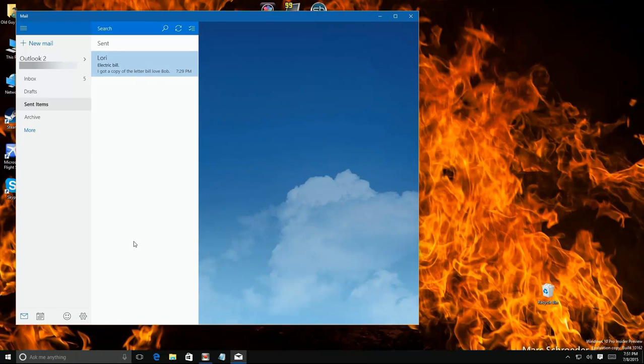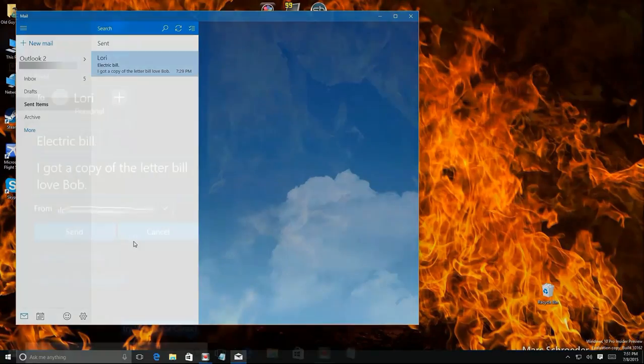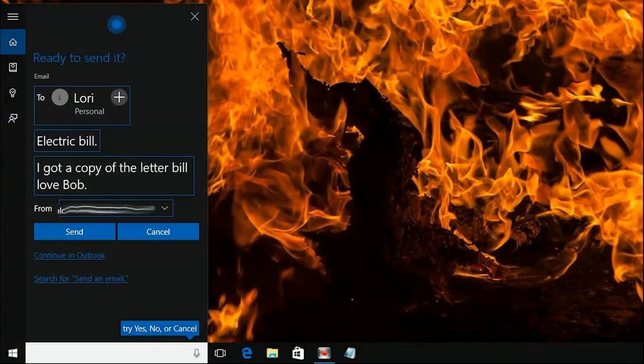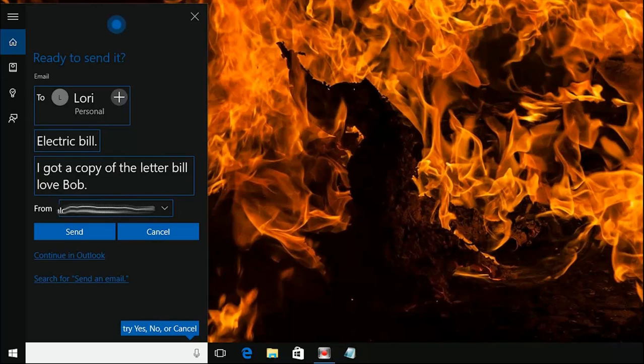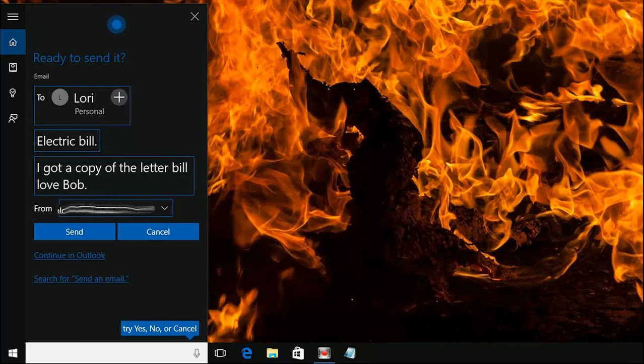There's the email that we just composed just by talking to Cortana. So there you have it, the quick and easy way to send an email with no typing, hands-free, just with Windows 10 and Cortana, and of course a microphone. So play around with it, experiment with it. It can save you a lot of time and it's a pretty nice feature.